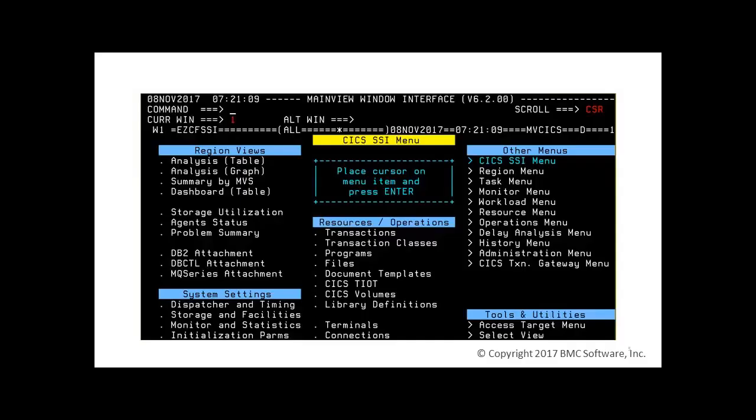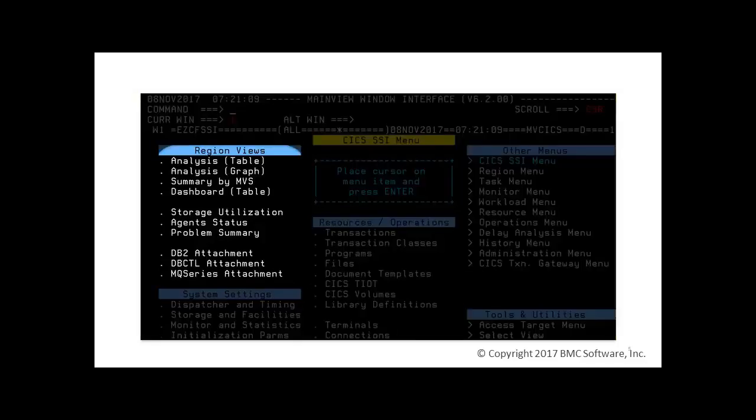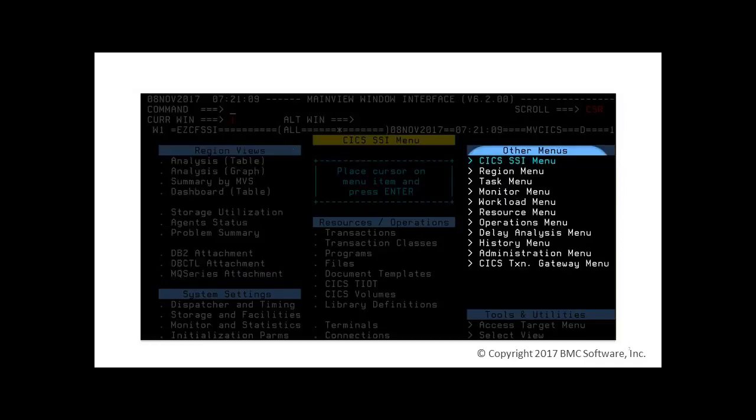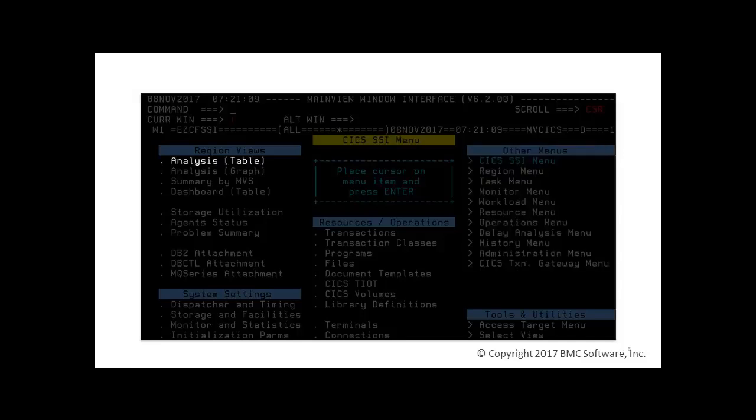Let's start from the Easy SSI menu to examine various views by placing the cursor on a field and pressing Enter. Fields that have a leading dot take you to a view containing data. Fields that have a leading greater than sign take you to an easy menu. Let's select Analysis Table and see the C-Region view.